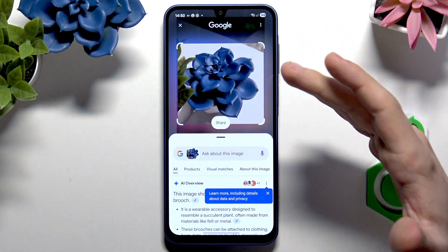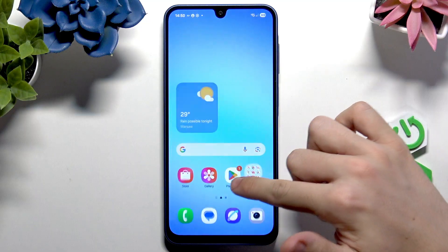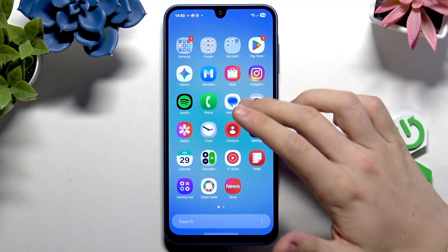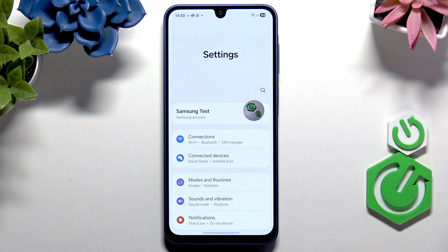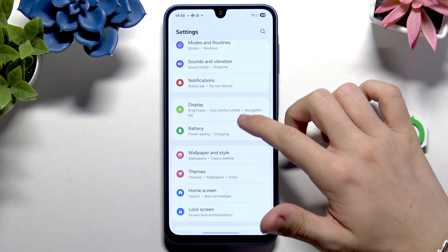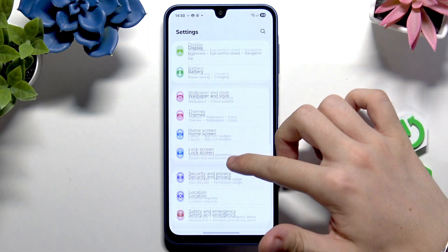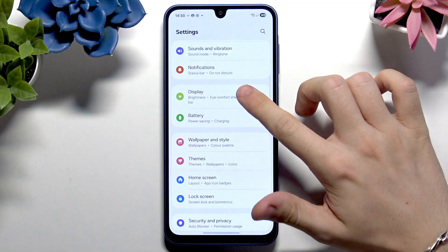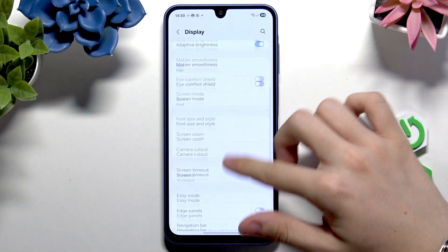If you don't have this option enabled, go to Settings, then go to Display, and go to Navigation Bar.